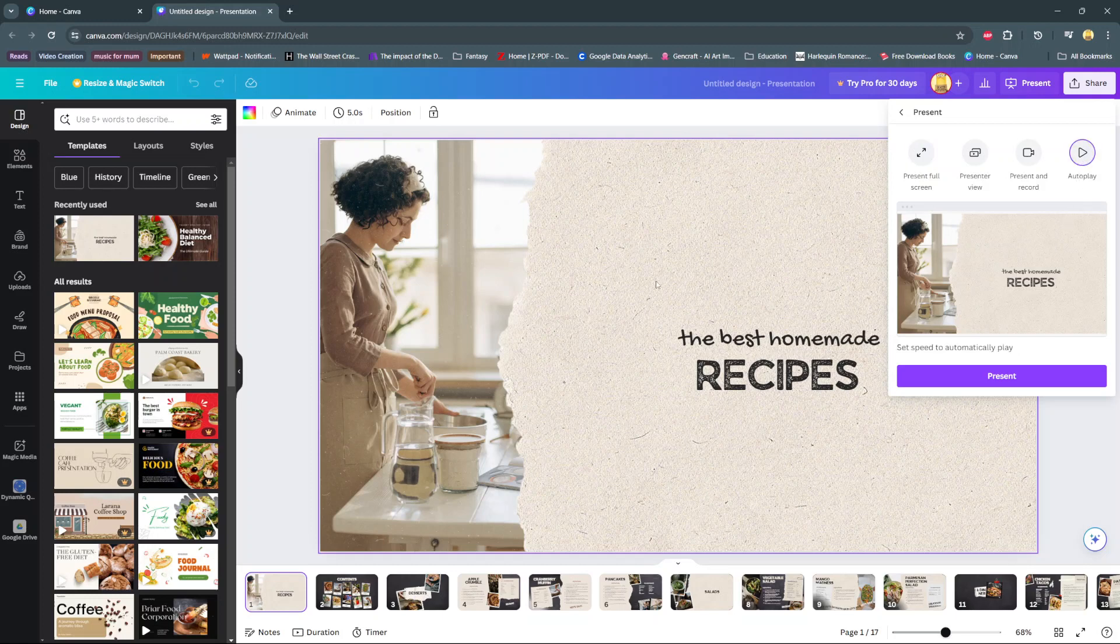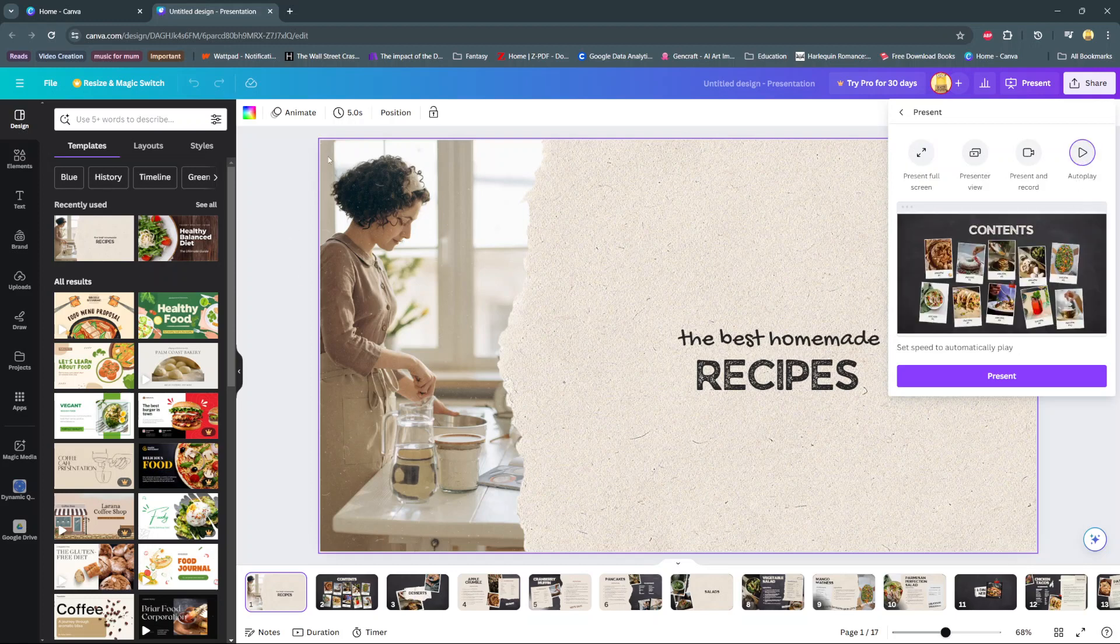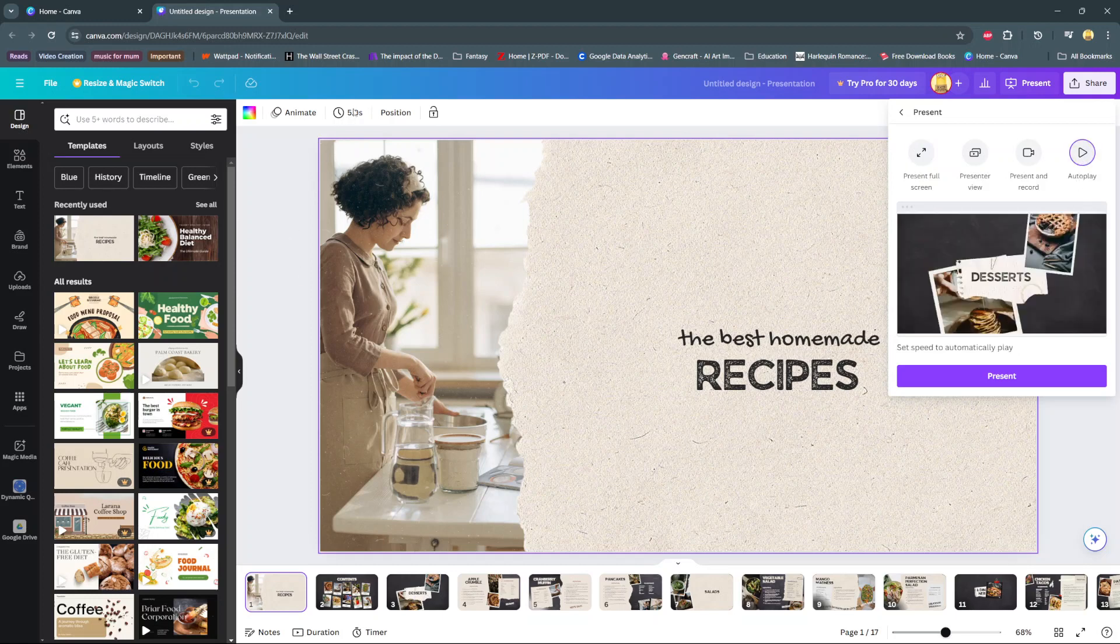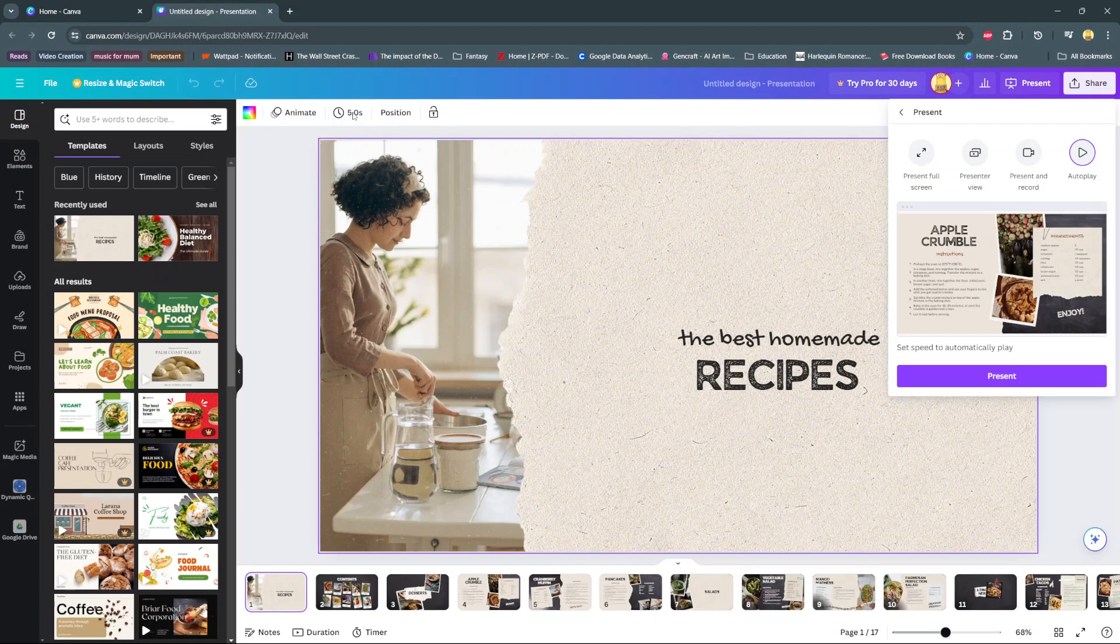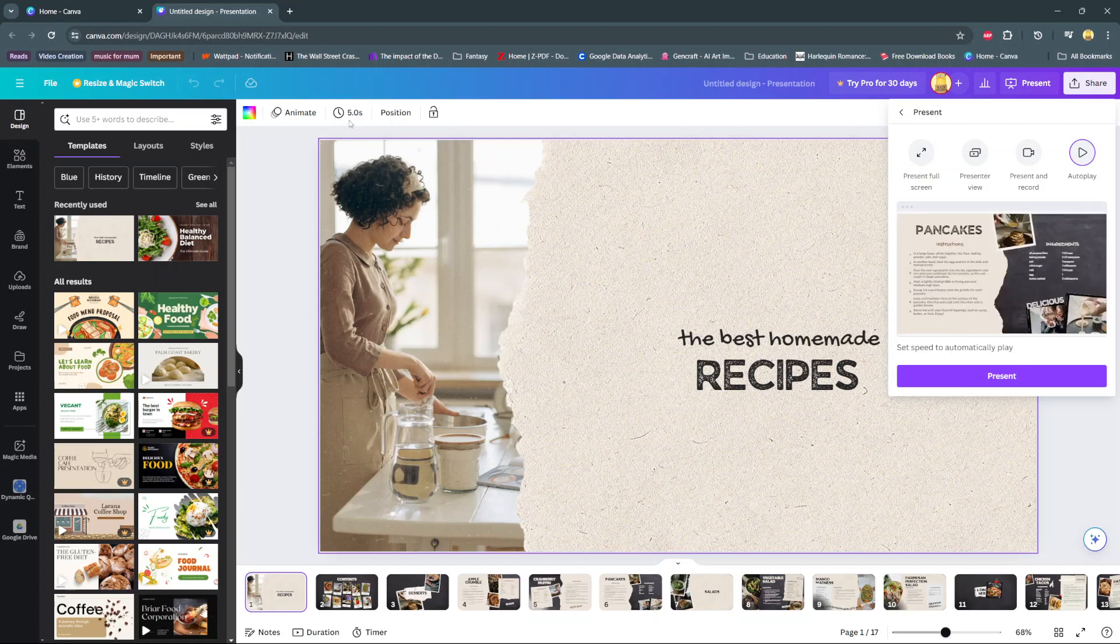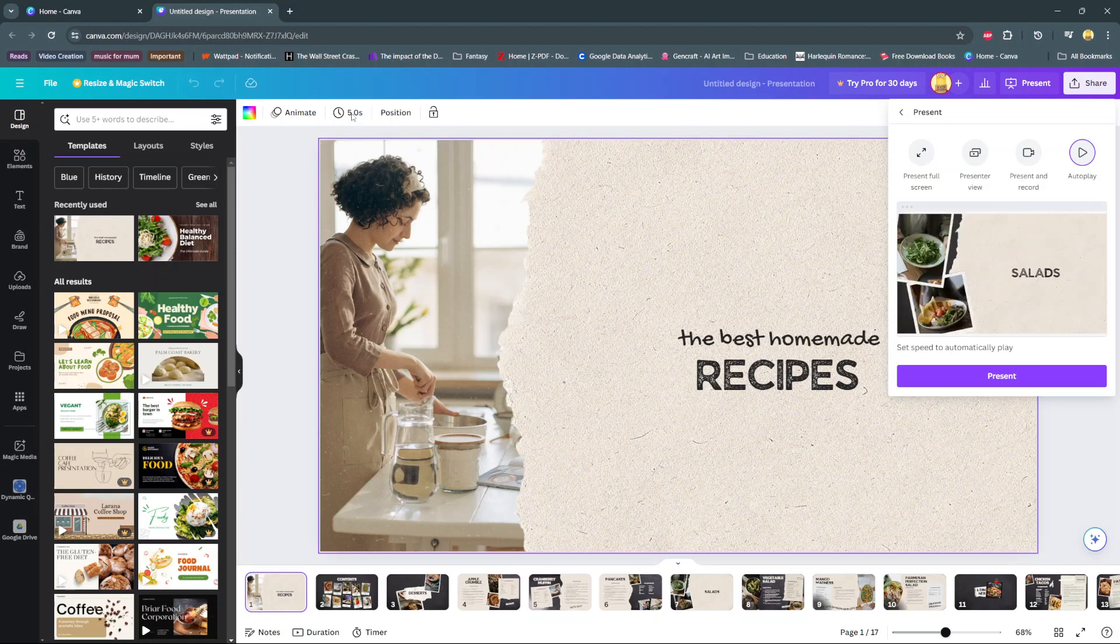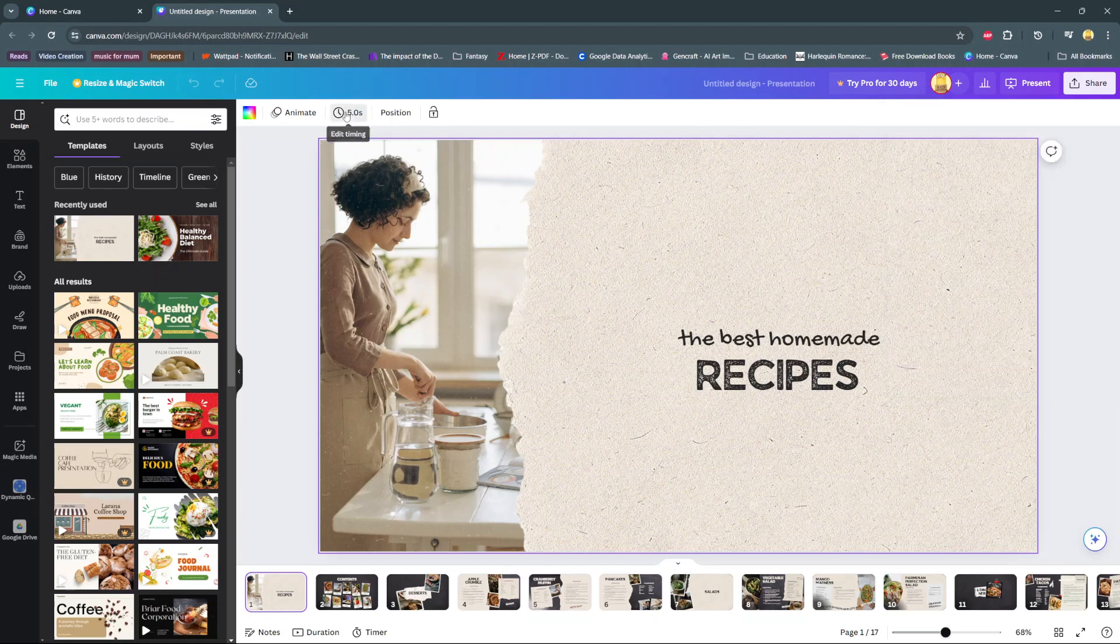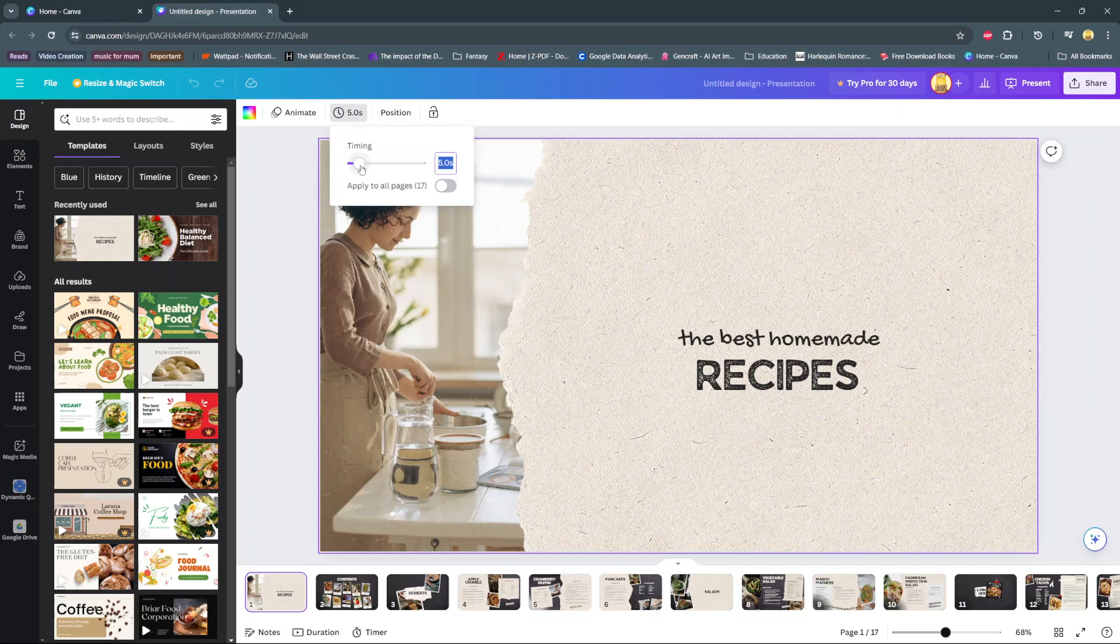Select Autoplay. You can actually choose how long you want the slide to appear for. Tap on this second icon here, and then you can increase or decrease the timings as well as apply to all the pages on your presentation.